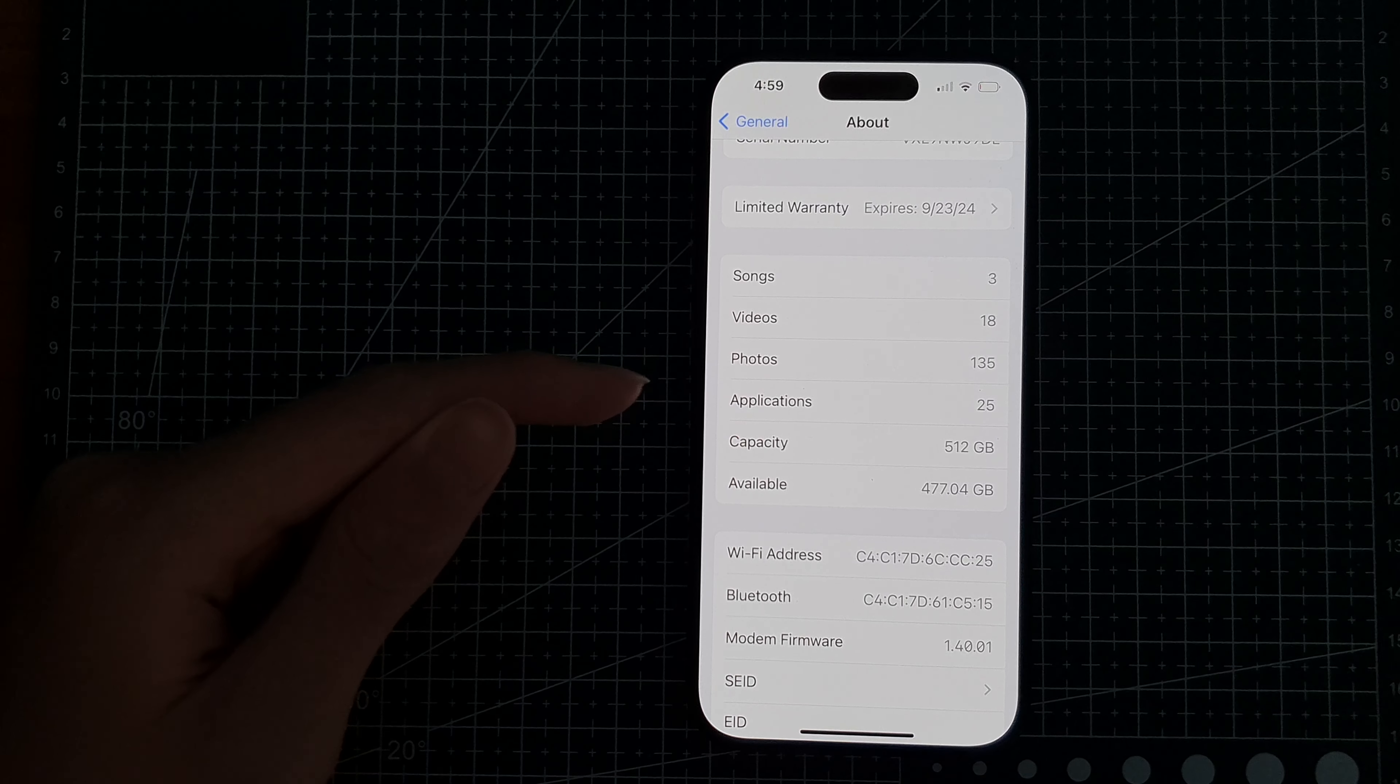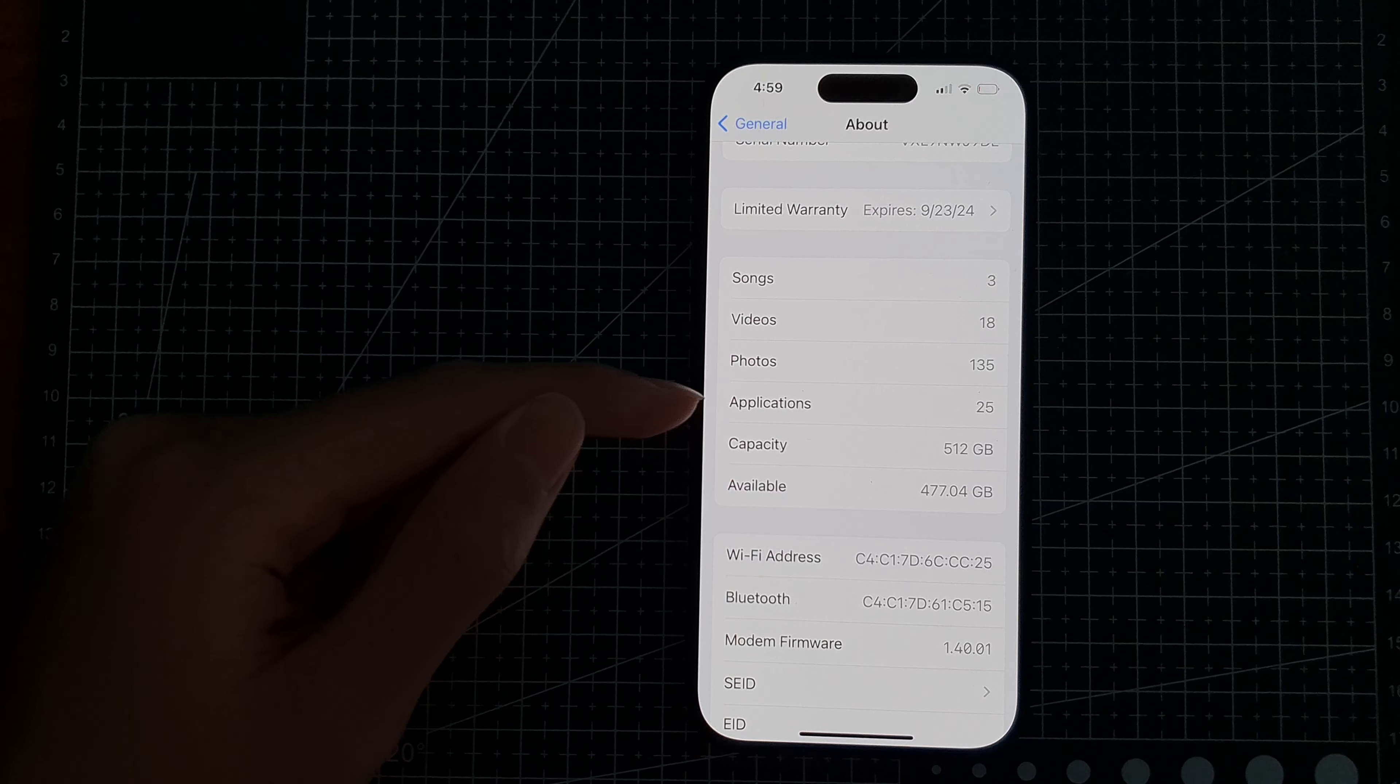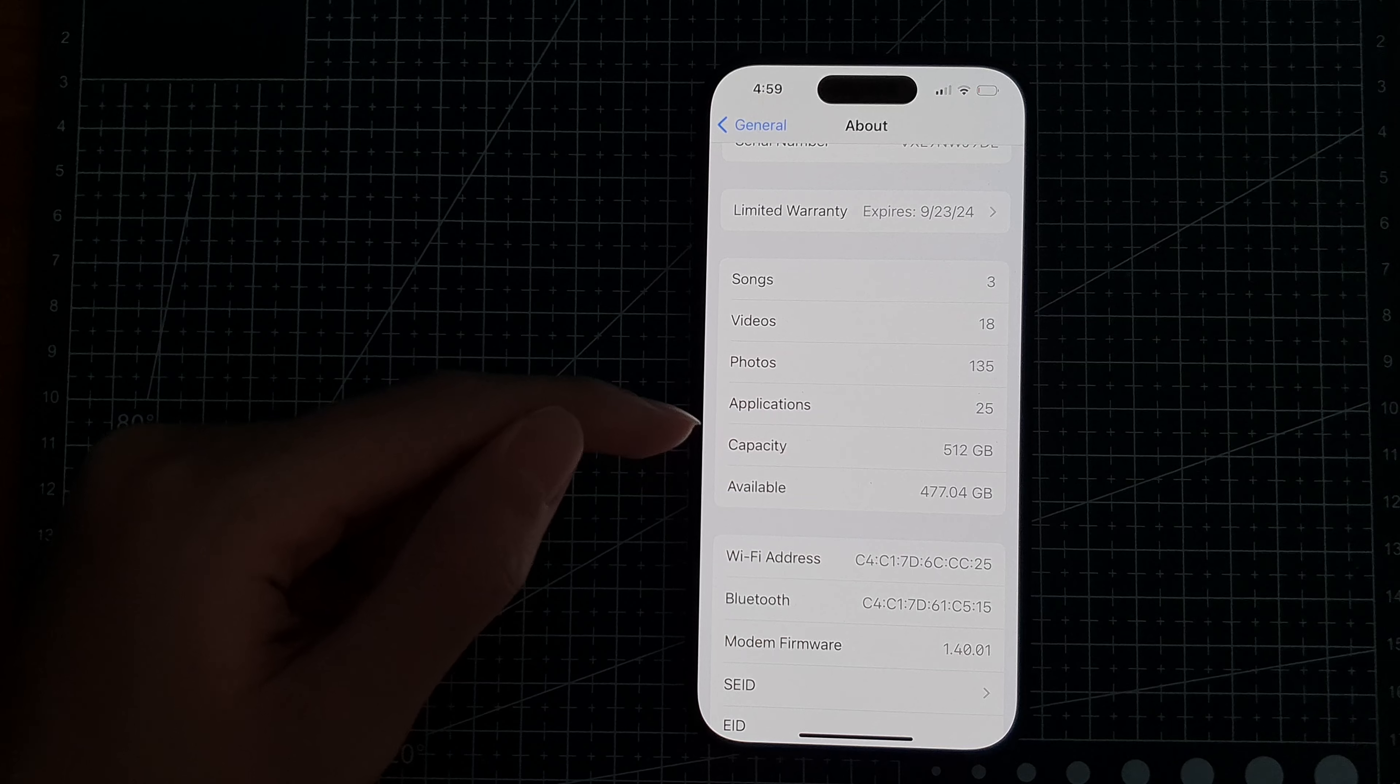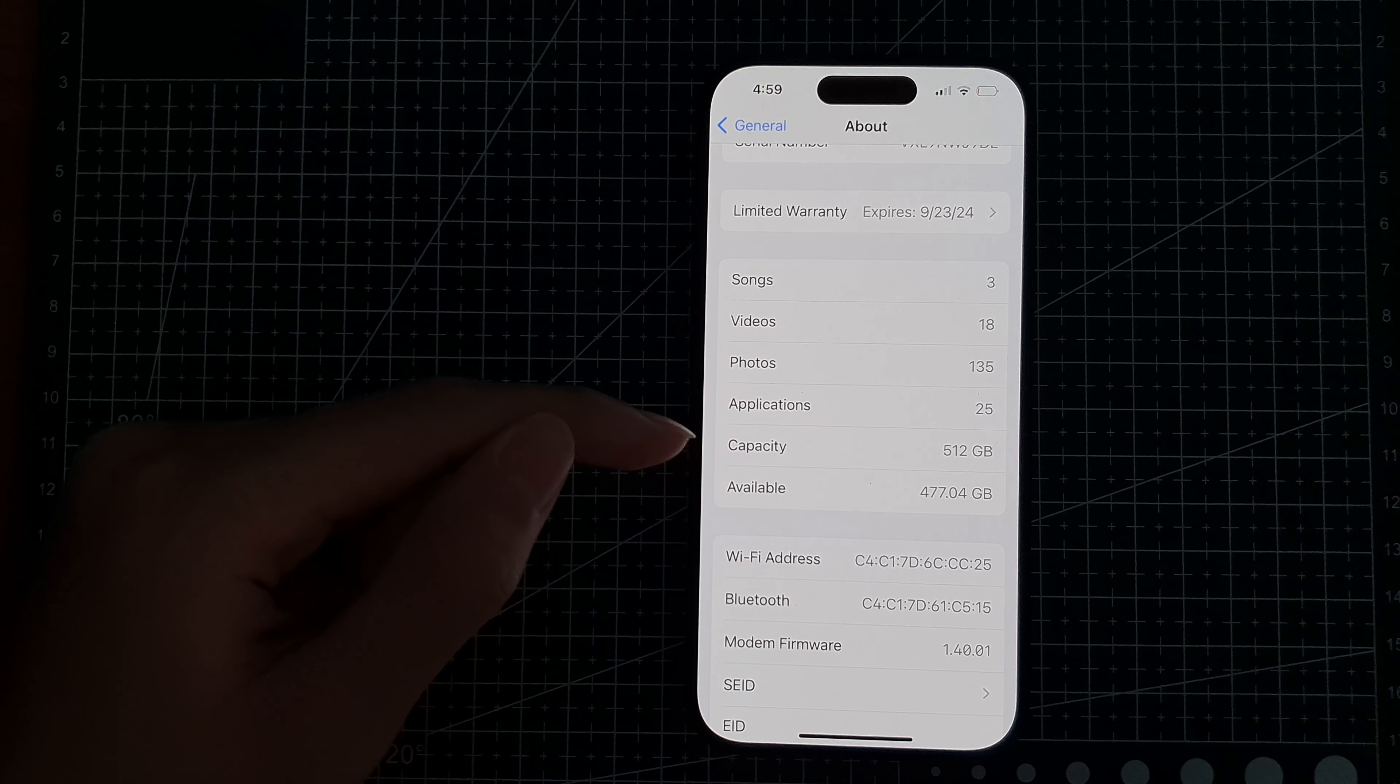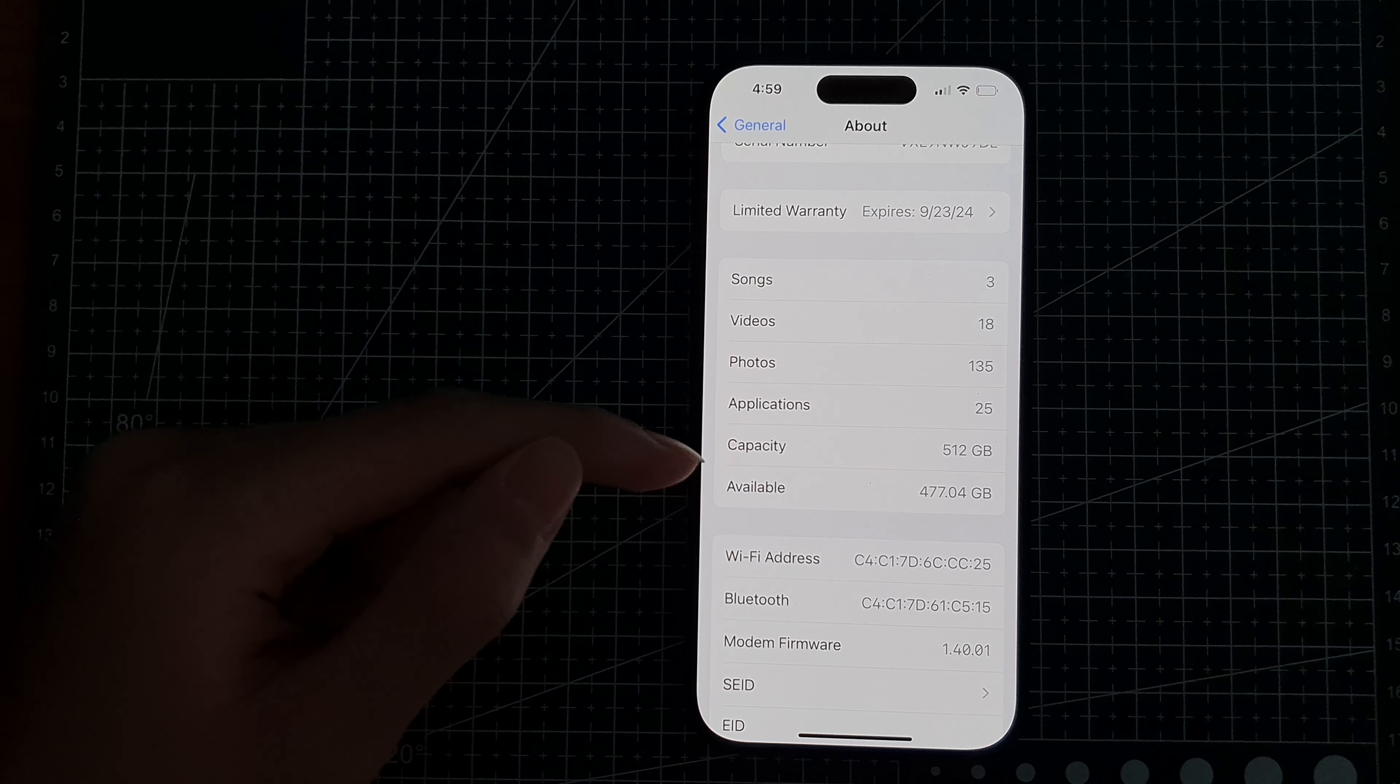Hey guys, in this video we're going to take a look at how you can find how many apps are on your device running iOS 17.